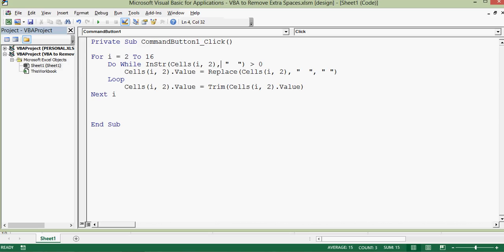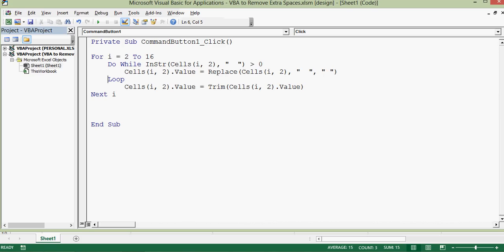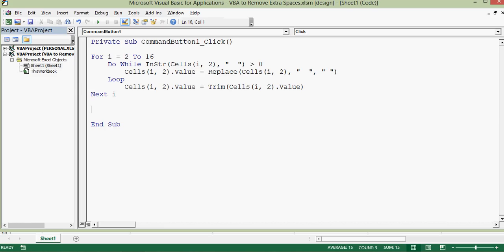Then comma, here this denotes space is greater than 0. Till then cells i comma 2 dot value equal to replace function, then cells i comma 2, then one space, then comma removed by another space. Then closing statement of do while loop that is loop, and after that cells i comma 2 dot value is equal to trim cells i comma 2 dot value, and then finally closing statement of for loop. So this is the simple VBA code that will run through cell B2 to cell B16, from row number 2 to 16.